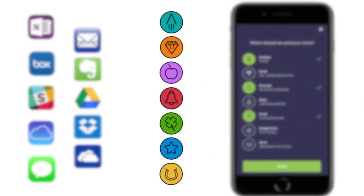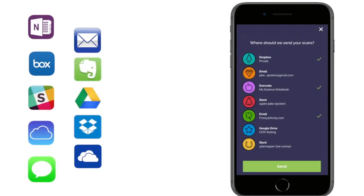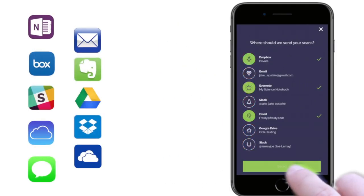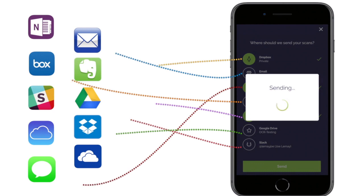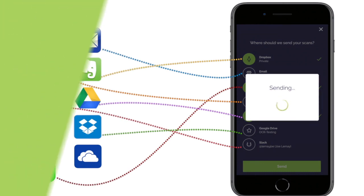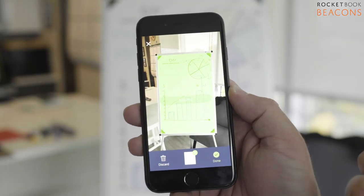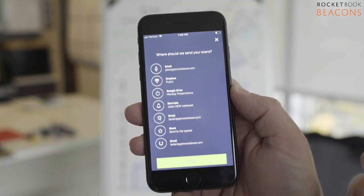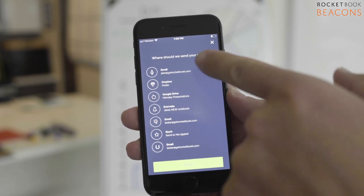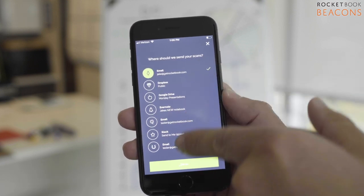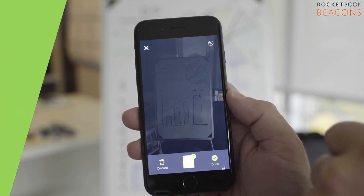Inside the Rocketbook app, you can assign up to seven shortcut symbols to a location within Dropbox, Google Drive, Slack, or many other services. Simply scan your beacons and the app will automatically prompt you where to send it.